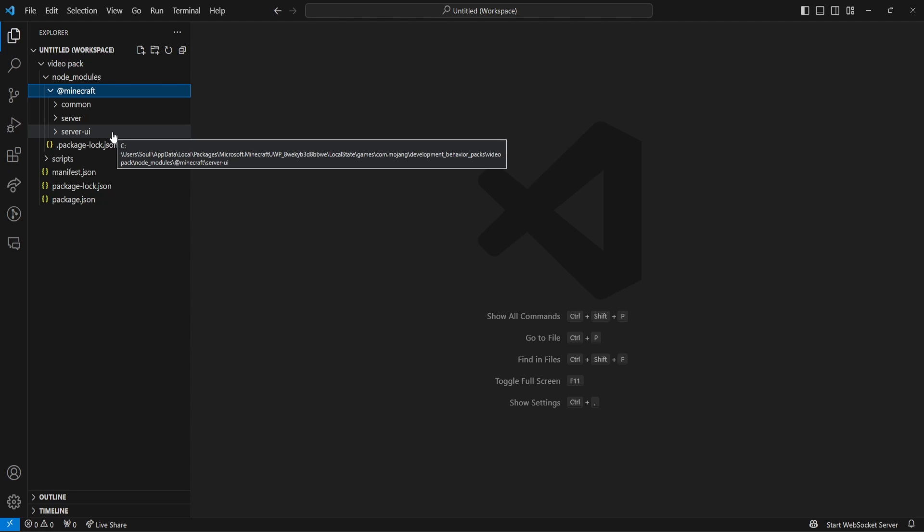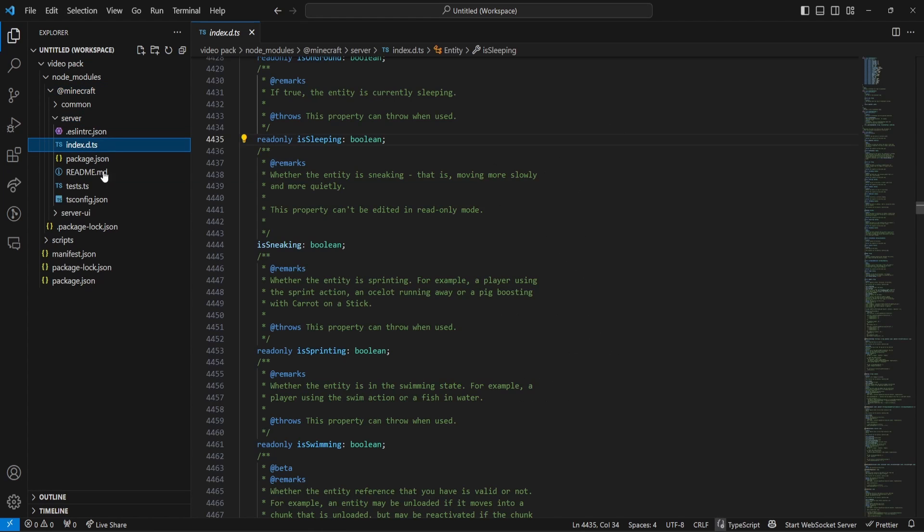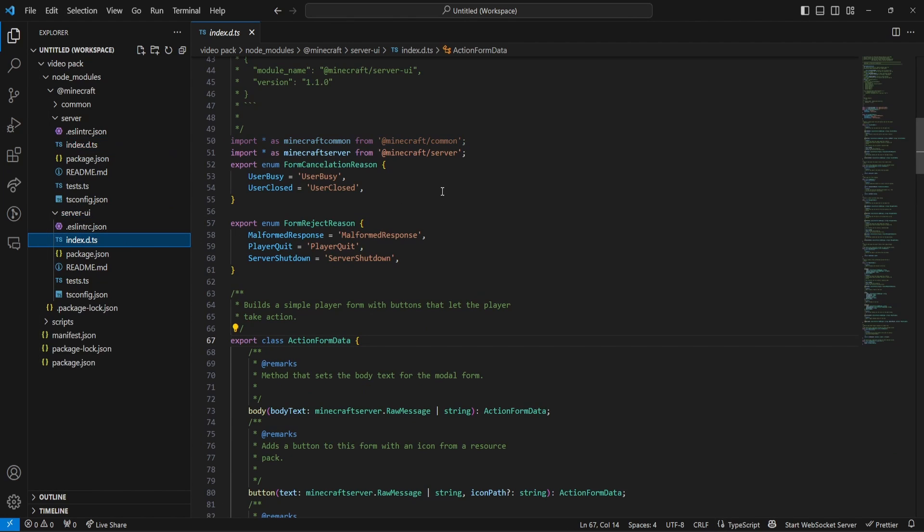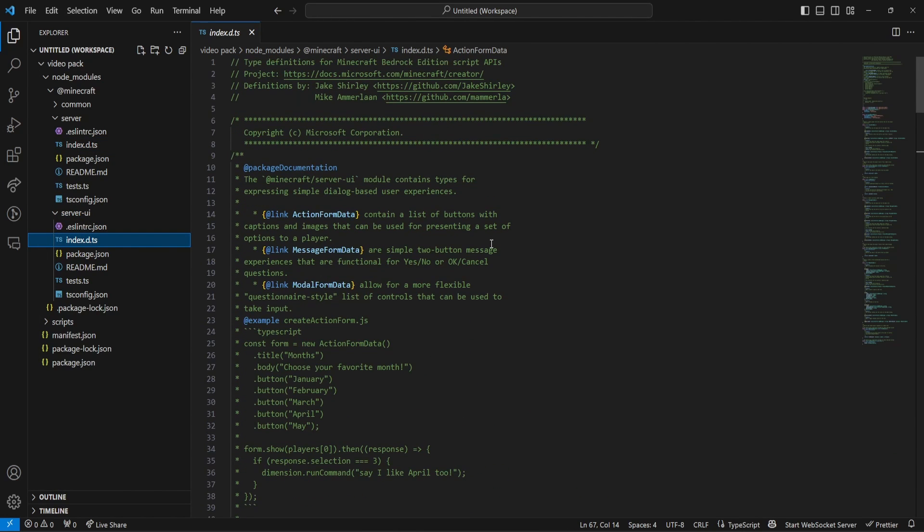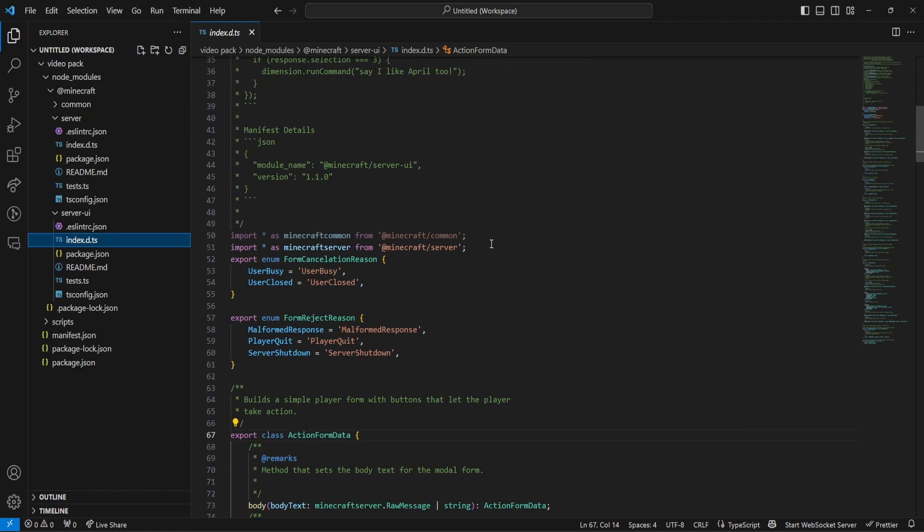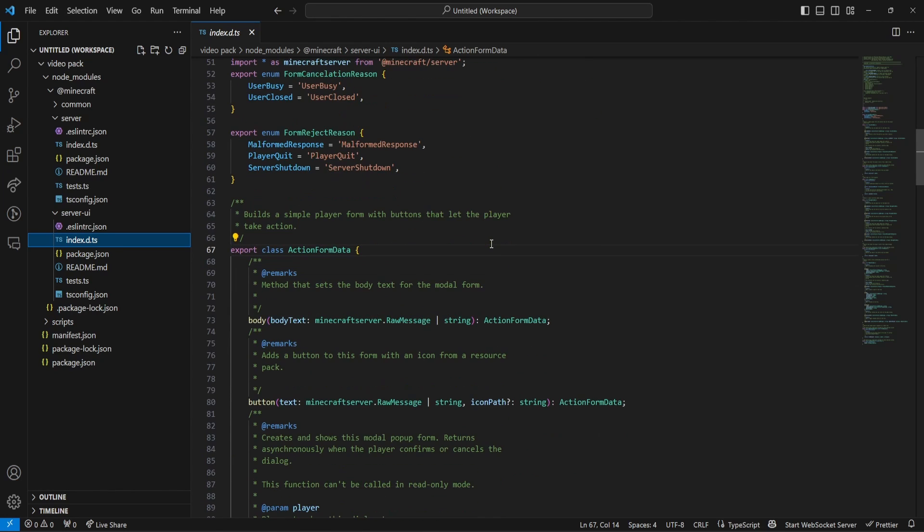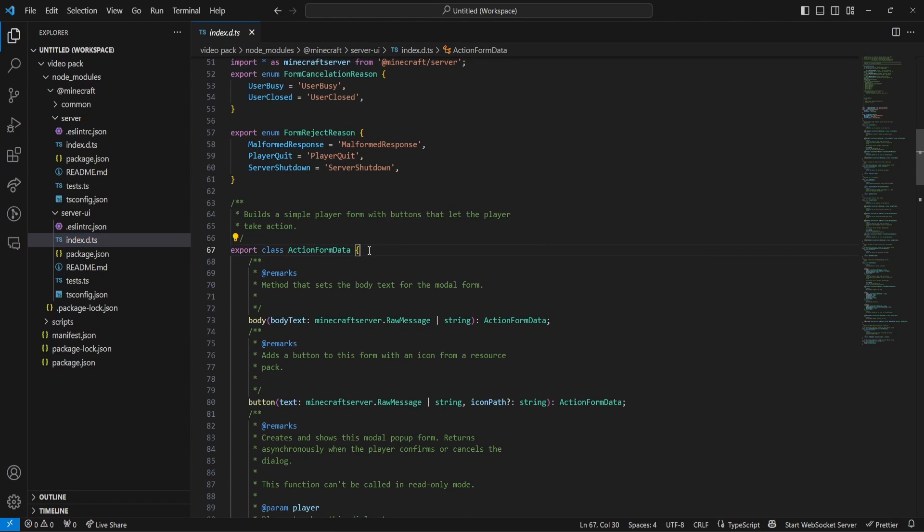Now, from here, we can go to Server, and we can click on the index.d.ts tab, or you can go to the Server UI and click on the same thing, and this will explain everything inside of the Server UI to us, or the Server to us. So, inside Server UI, obviously, that's everything to do with the UIs, so the action form data, and that'll explain what the action form data is.